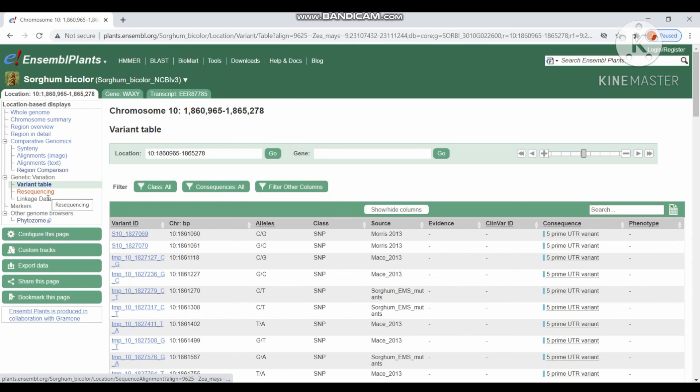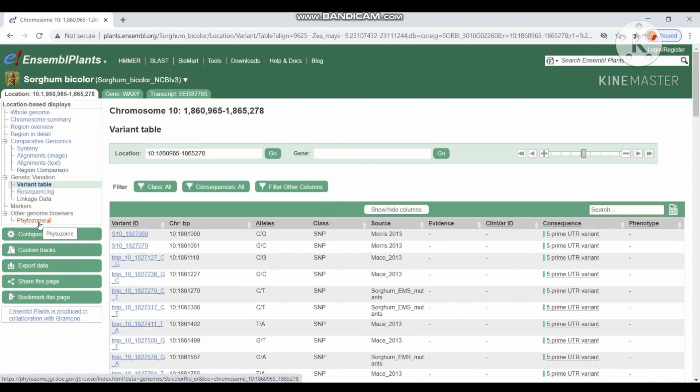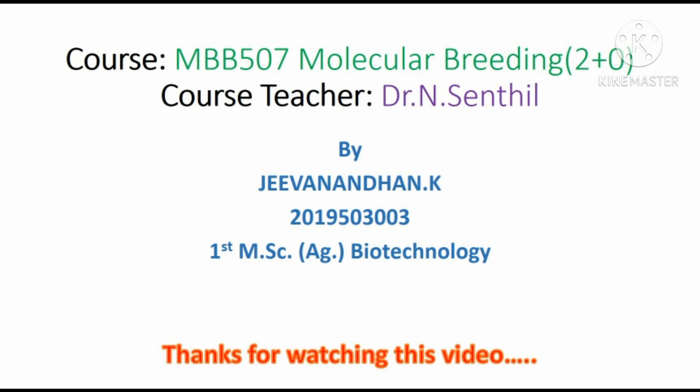And finally, link for Phytosome genome browser will be displayed here. Thanks for watching this video.